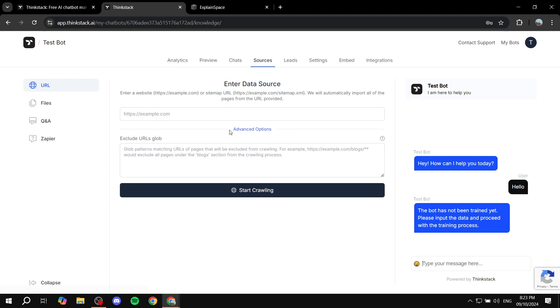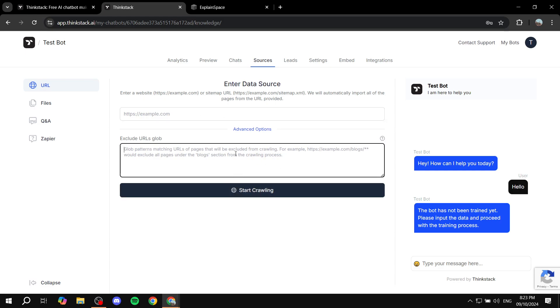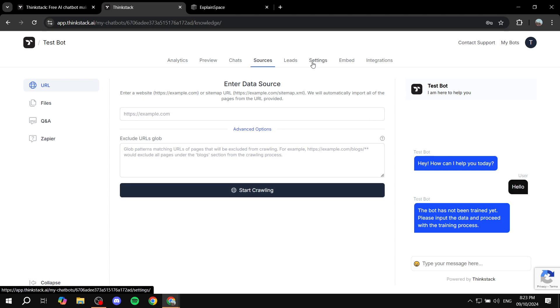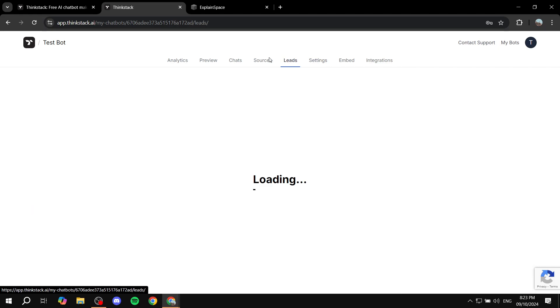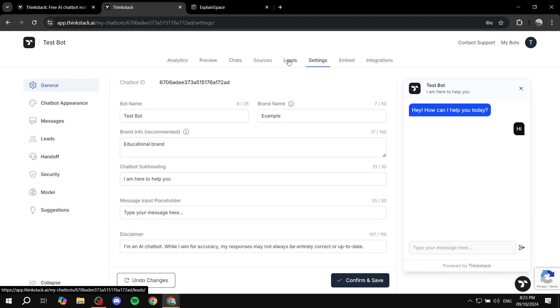Here you will have a lot to work with. So just go ahead and add the data source to train it and all these things. And it's just going to do the job for you. It's going to be trained properly. And you have settings, leads, chats, preview, all these things that you need to set up,